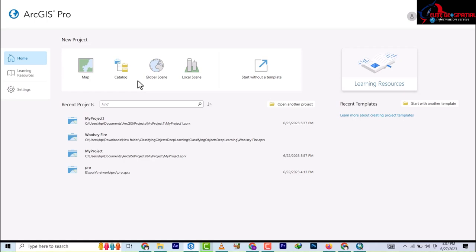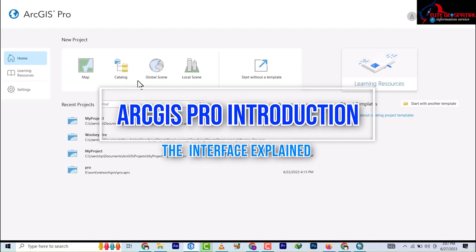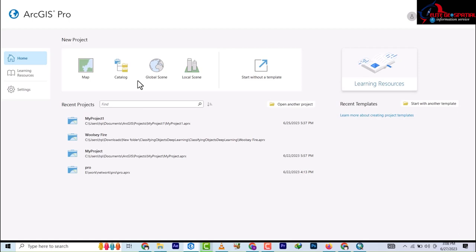Hello and welcome to Electro Spatial. Today we'll be launching into a brand new software - ArcGIS Pro. For the past seven years I have been only on ArcGIS, so it's time to evolve. We'll be looking at ArcGIS Pro beginning from the introduction, looking at the interface, and what makes it better than the ArcGIS desktop.